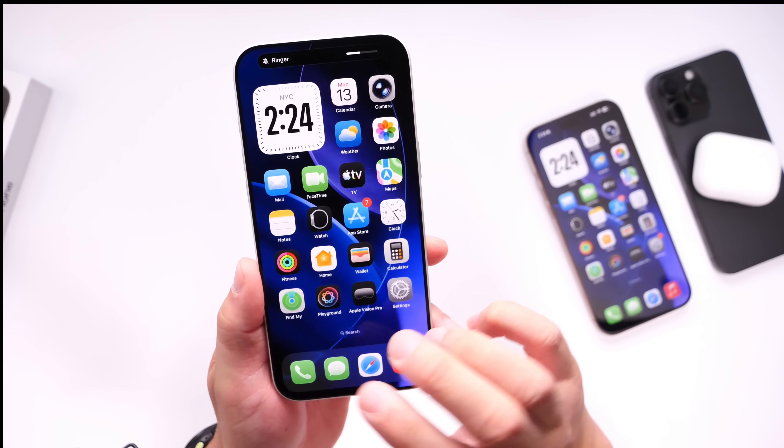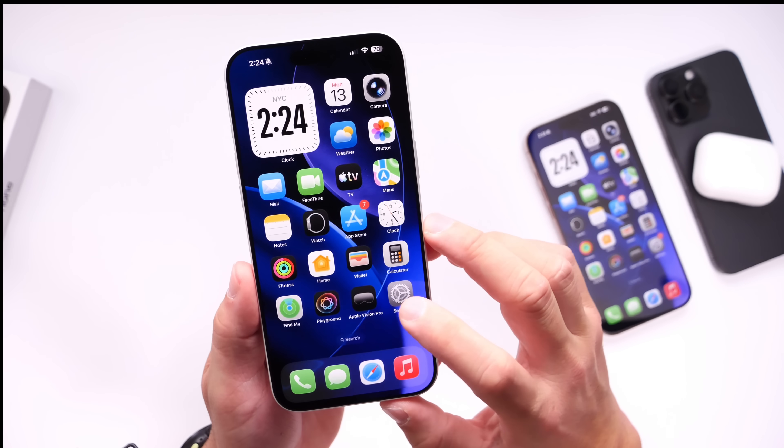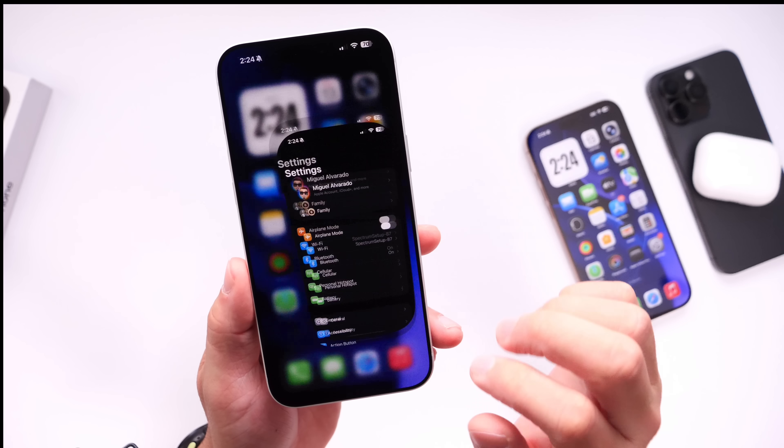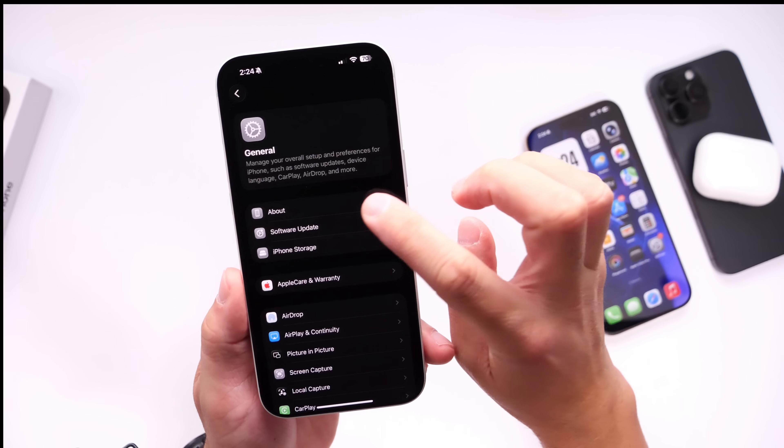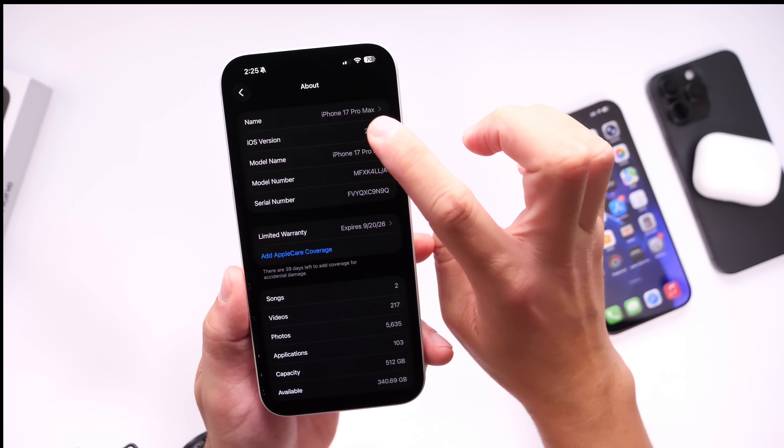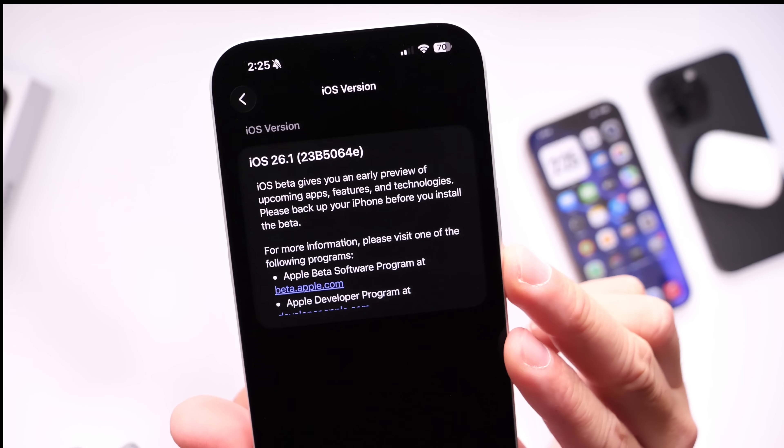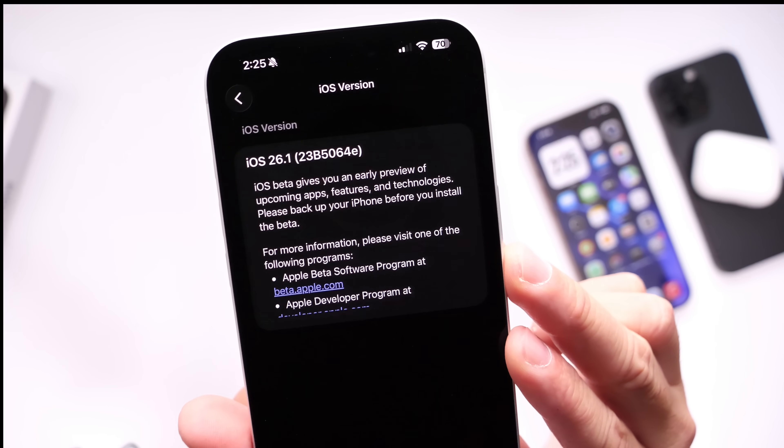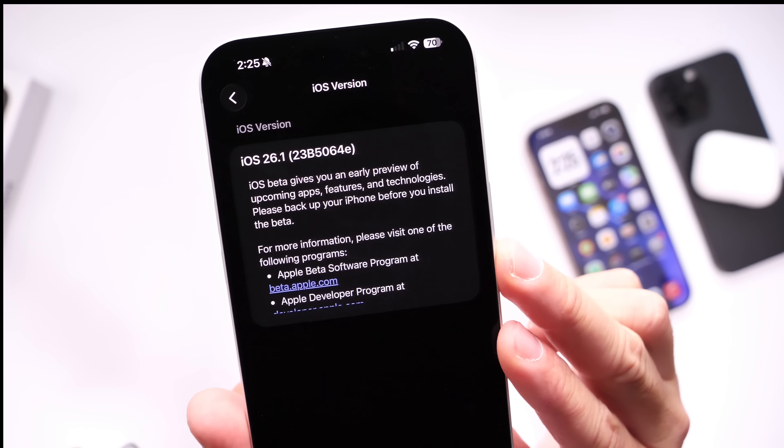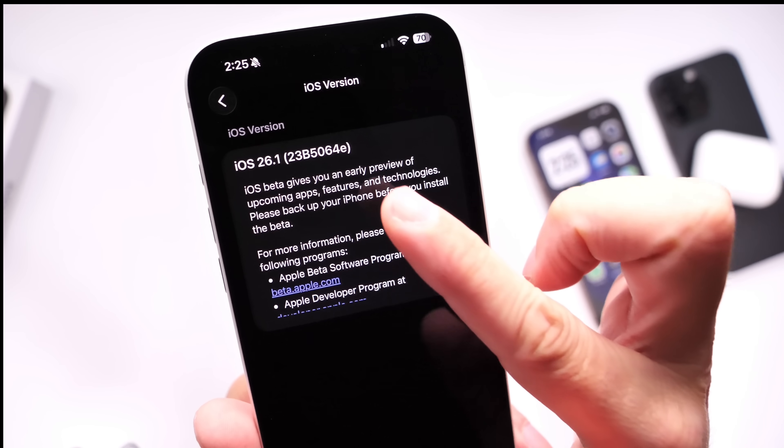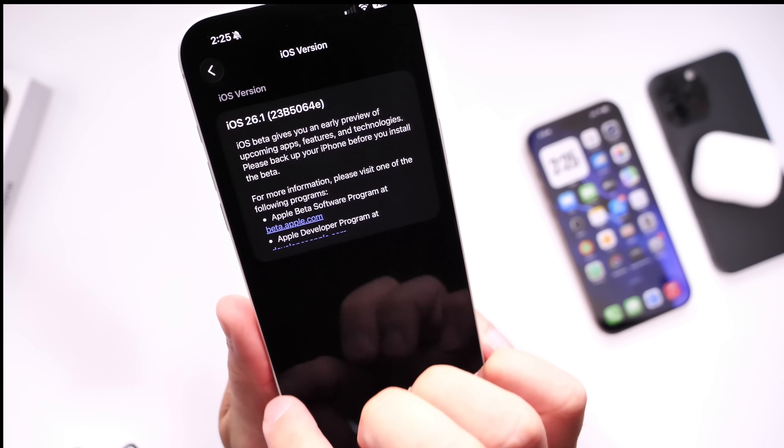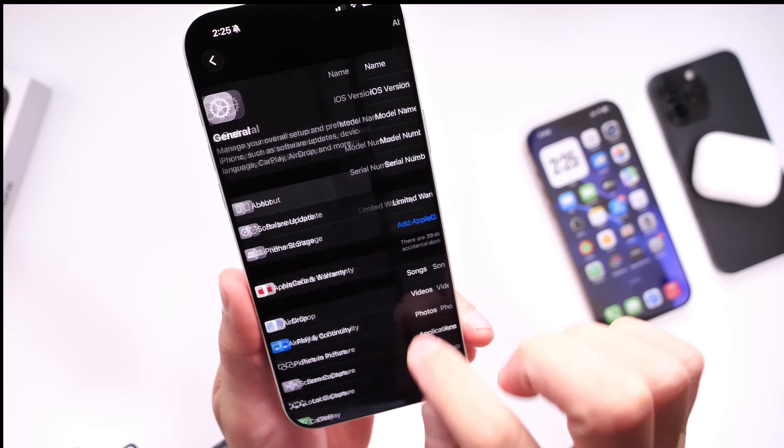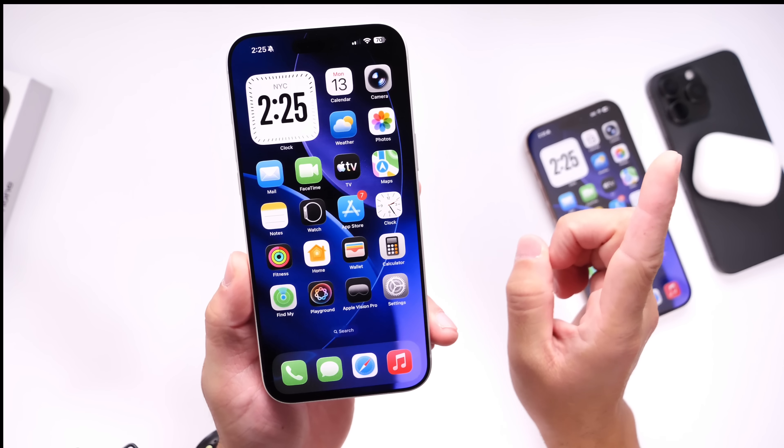This is a large file. We'll talk about everything that's new within this latest beta. I want to jump into Settings, head on over to General, About, and iOS version. There's the latest build number for iOS 26.1 Developer Beta 3. You see there ends on the letter E, which means we can anticipate at least two more betas, the Gold Master or Release Candidate here shortly.